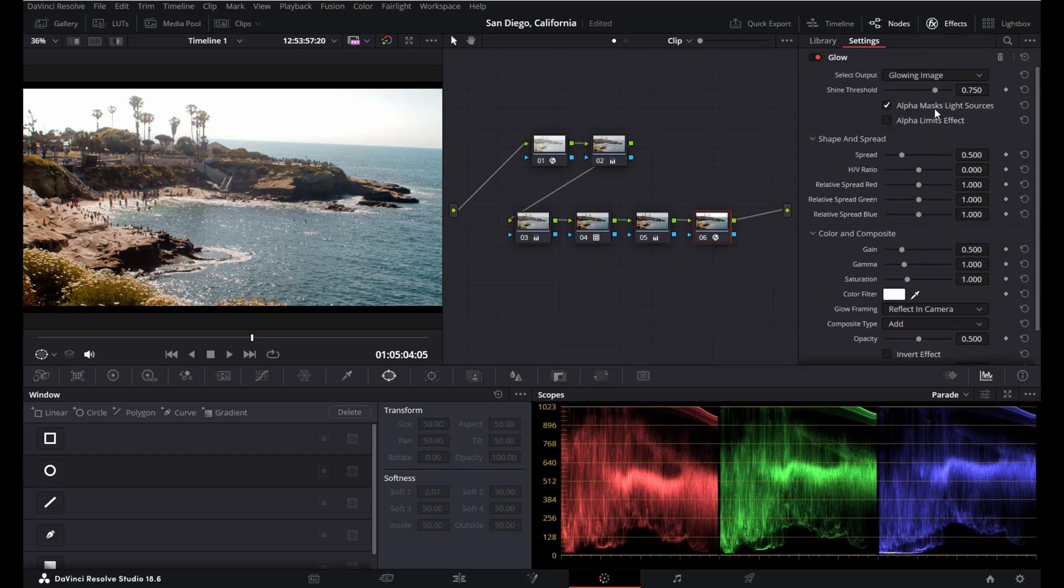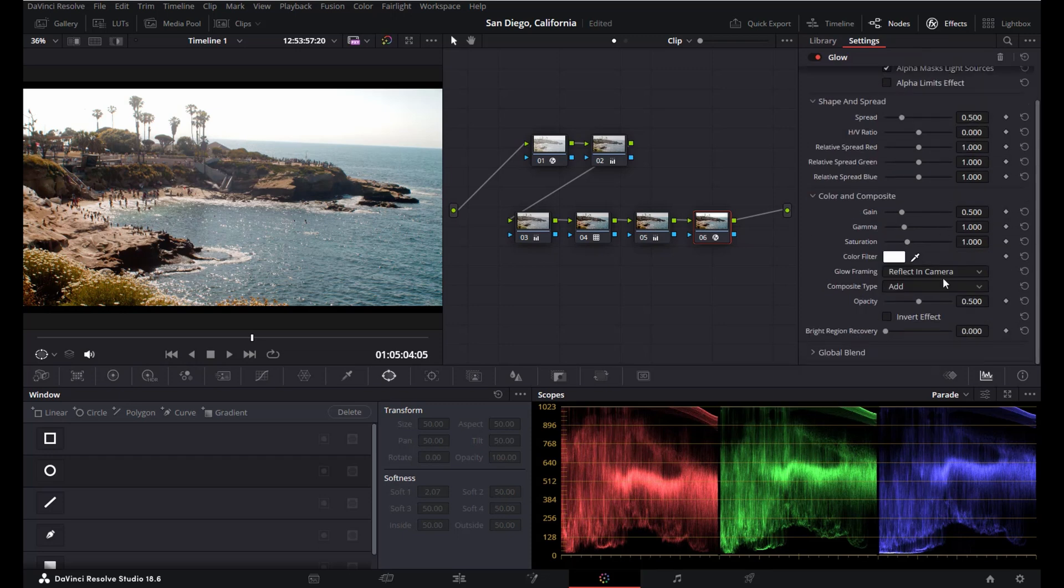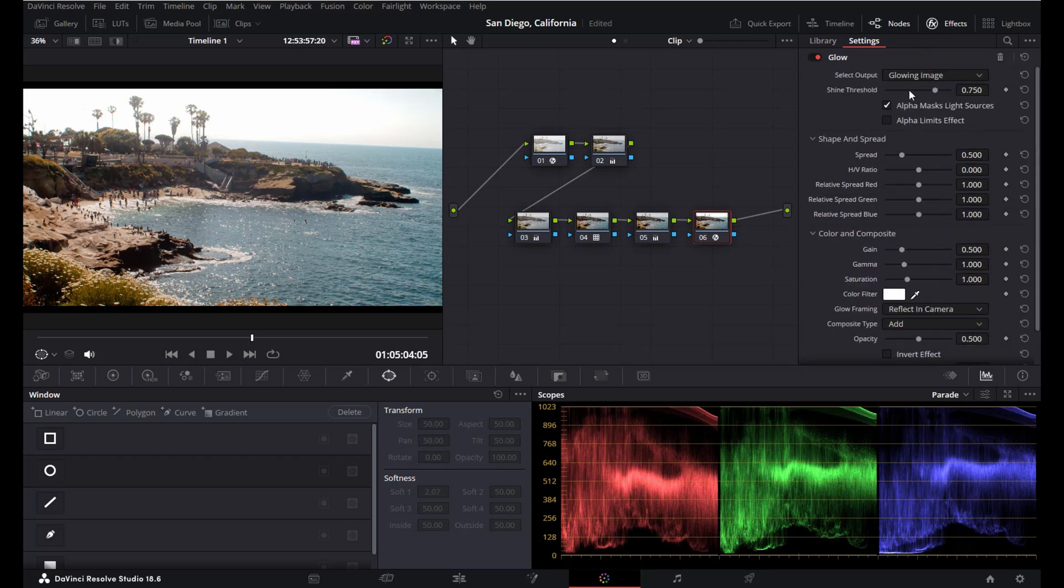Now we've got some settings here, most of which are not really that interesting. The first one is shine threshold.